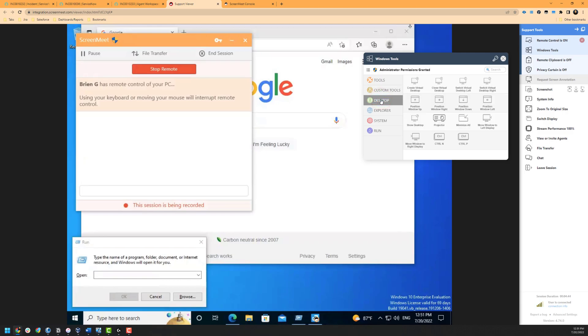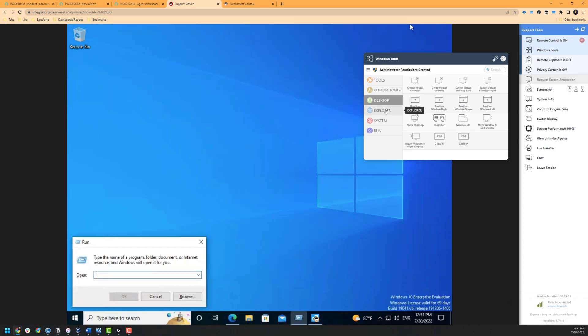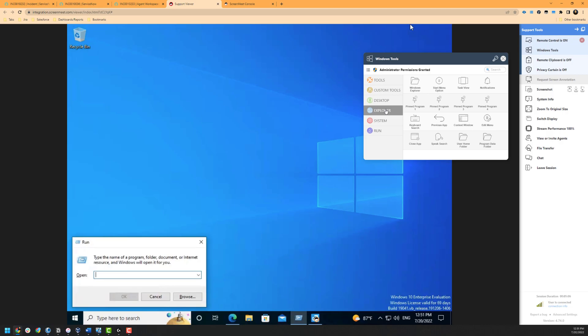Up next is our desktop options, which provides the agent the ability to interact with various desktop functions and shortcuts such as minimizing Windows, show desktop, and more. There is also a section for Windows Explorer shortcuts, which allows the agent to quickly access Windows Explorer, task view, program data, and more.